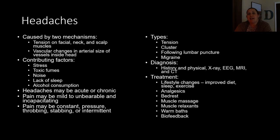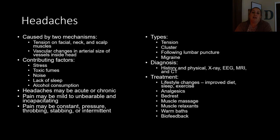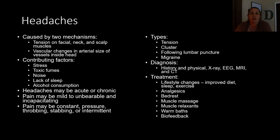The brain tissue itself doesn't have any pain receptors, so the pain felt during a headache is due to the meninges or other tissues like the brain case, bone, and sinuses around the brain tissue. Contributing factors include stress, toxic fumes, noise levels, lack of sleep, and alcohol consumption. Headaches may be acute — coming and going quickly — or chronic, lasting for long periods of time.